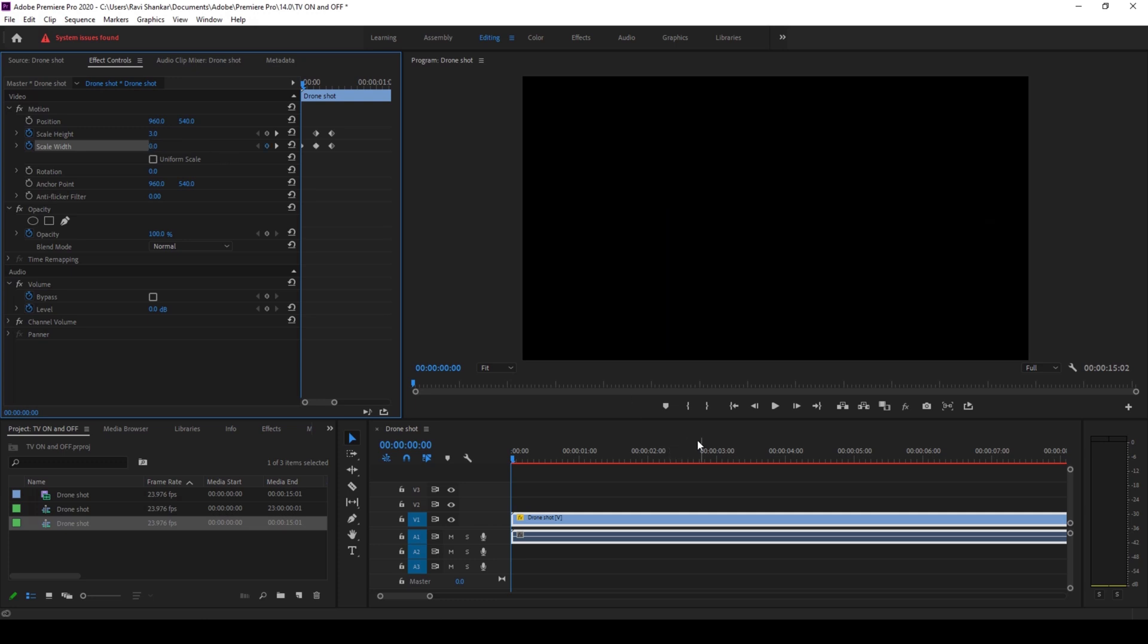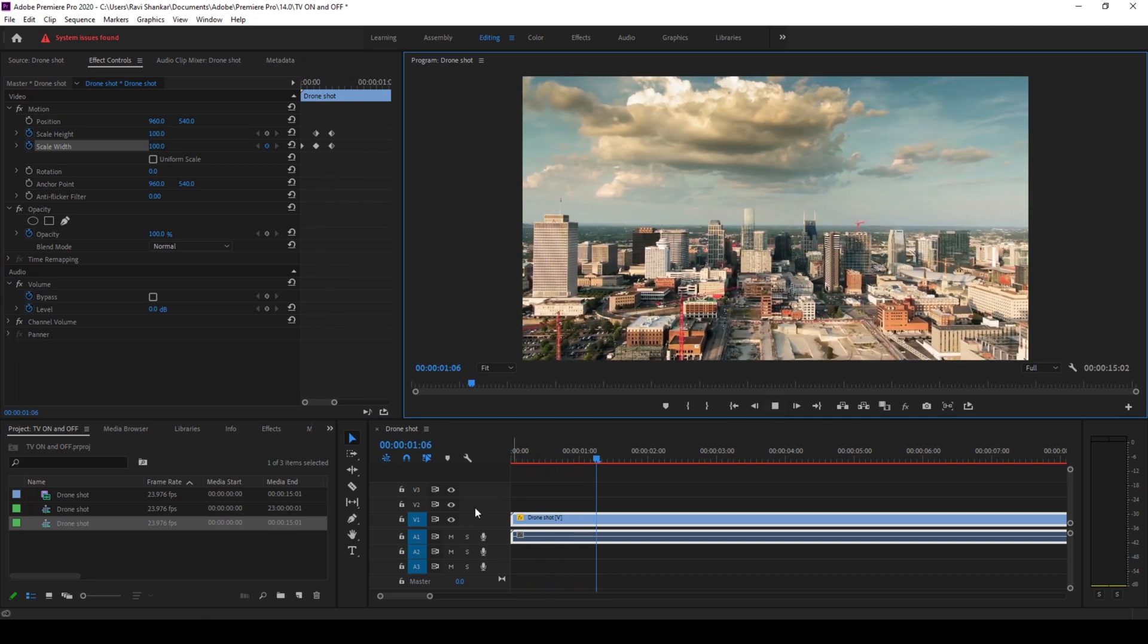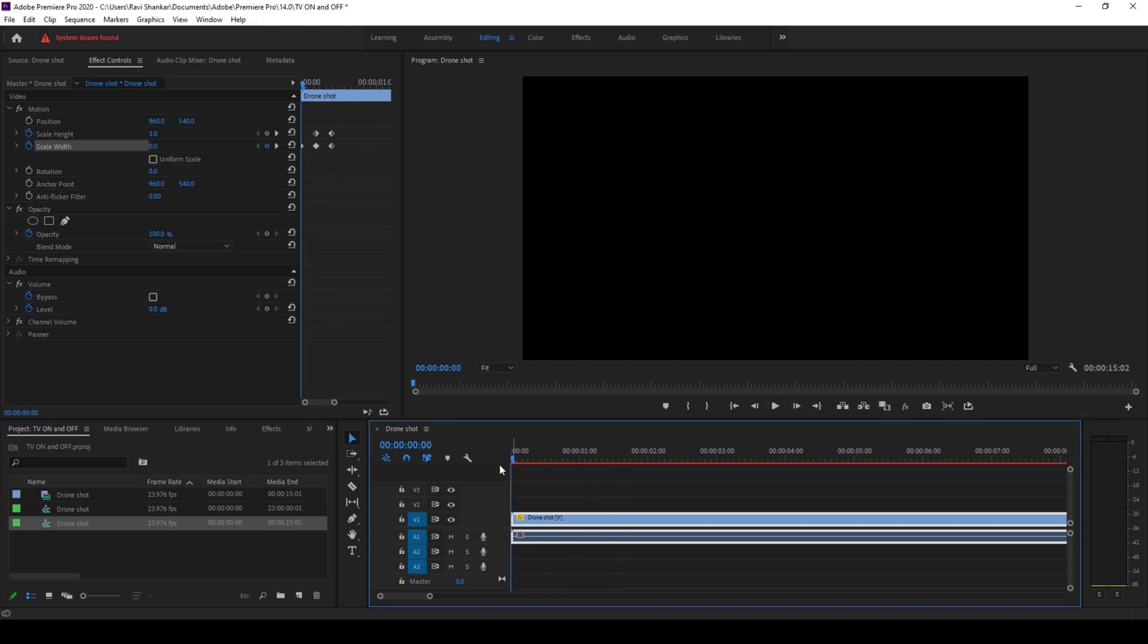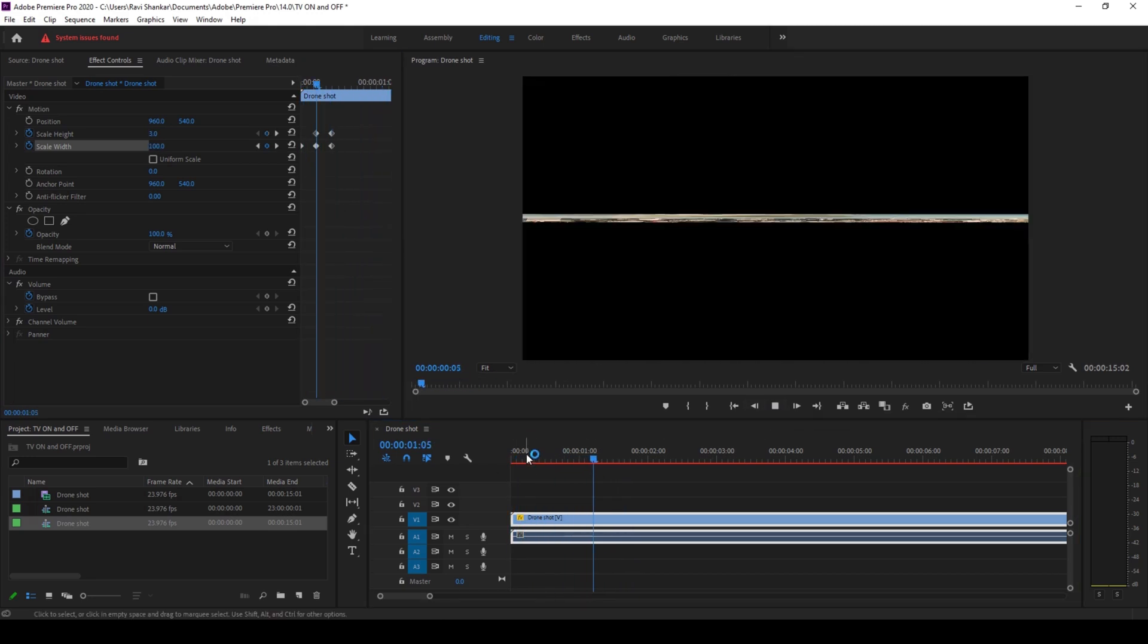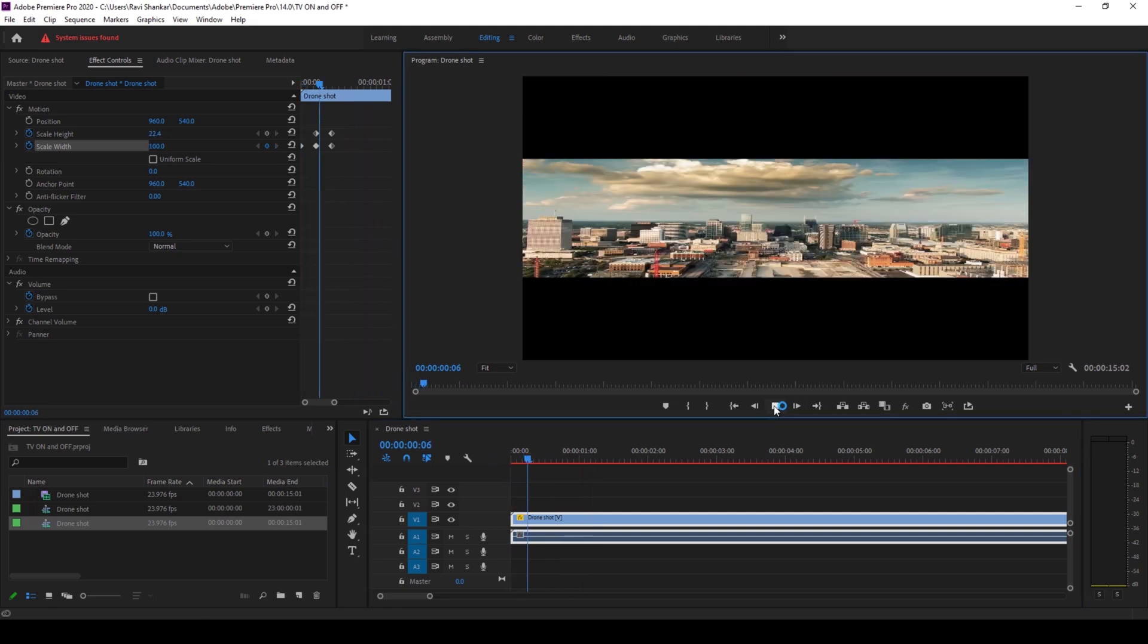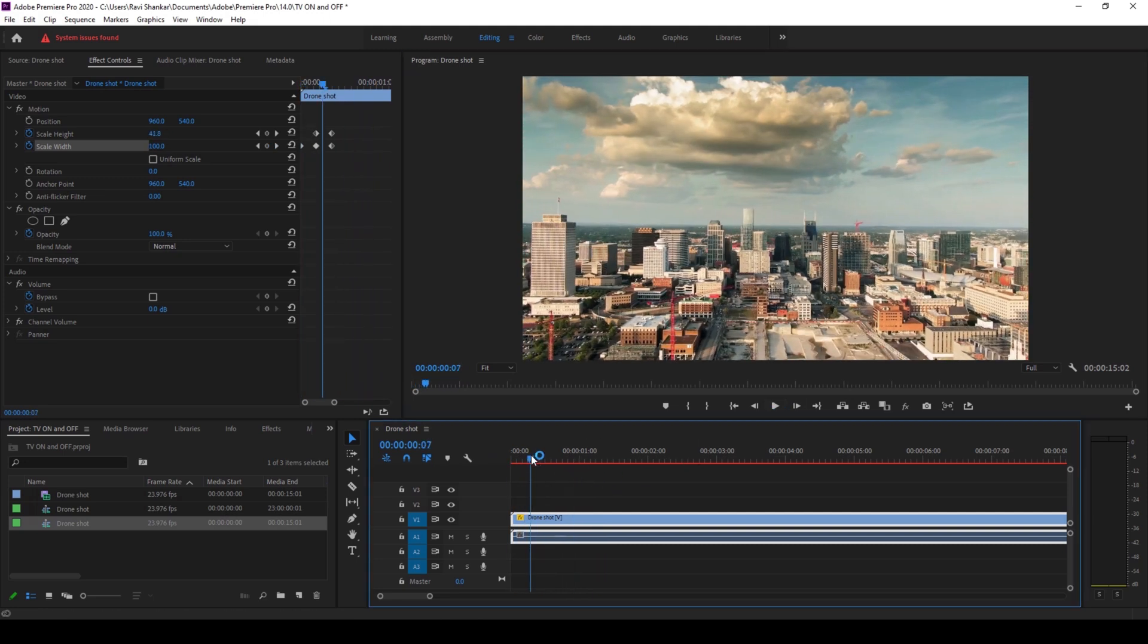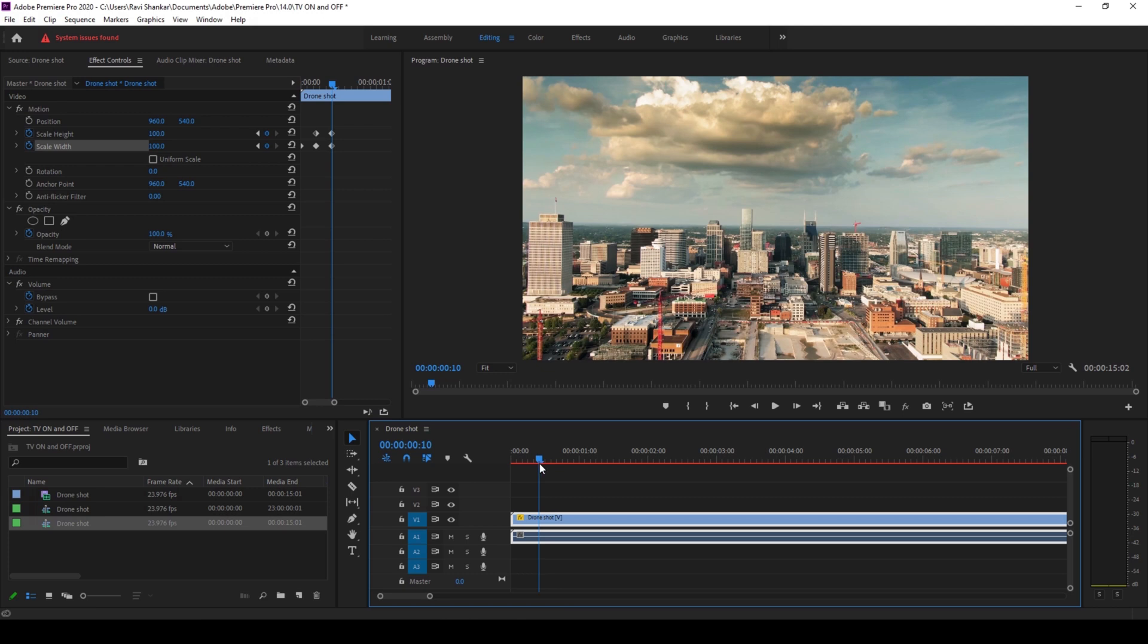Now if I start playing the video you can see that this is how the video opens up. This is how the TV turn on effect happens. In order to make this more interesting, at the 10th frame...